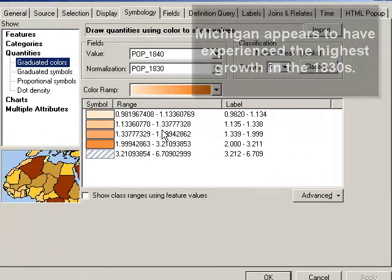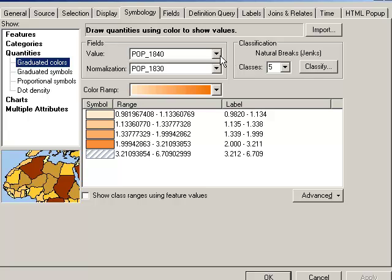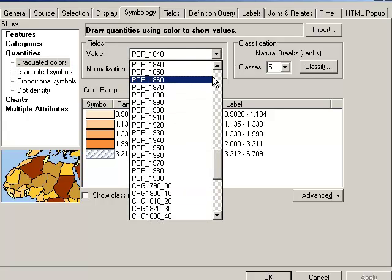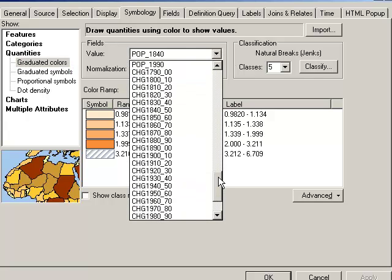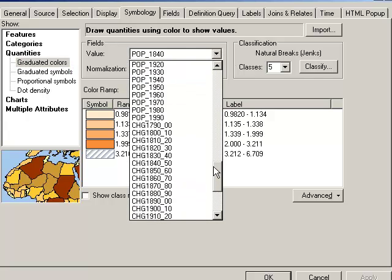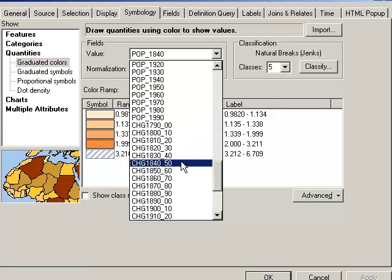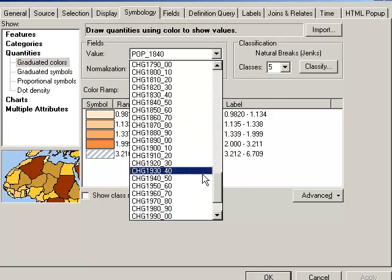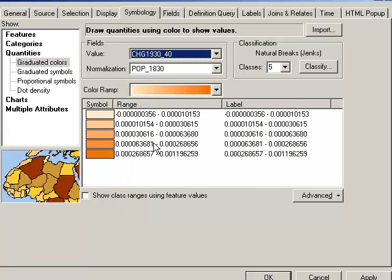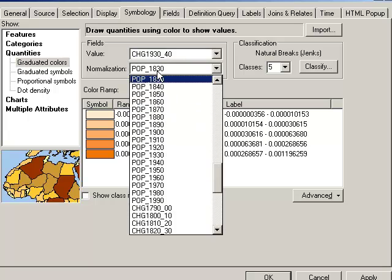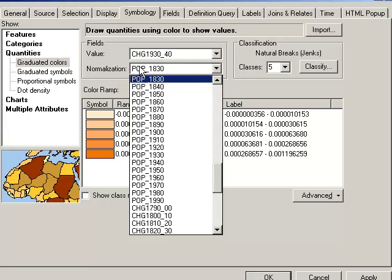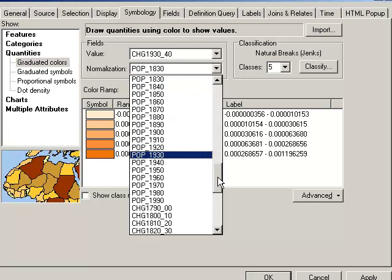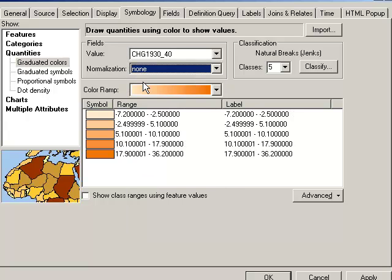Another variable that we've got in here is something that I classified and created. And that is the change year by year. So if we map change any particular year, we don't want to normalize it because we don't want to divide a rate of change by a total population. So this is a case where normalization is not suitable because I already have a change component inside this variable.